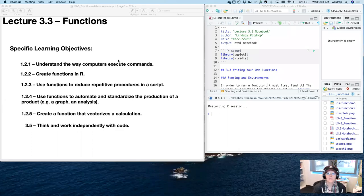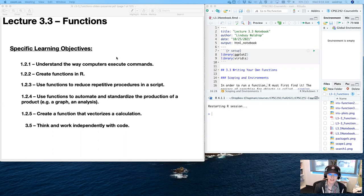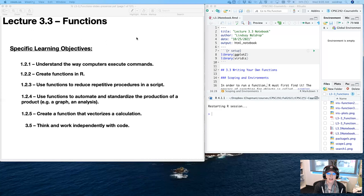Hi everybody. Welcome to another edition of Intro to R. Today we're going to move more into what's traditional computer science by looking at automation, flow control, looping, conditionals, and stuff like this with the next series of lectures. Our first topic today is functions, and we're going to talk about environments as well, because it's useful to know how those things work — environments, scoping, and stuff like that.